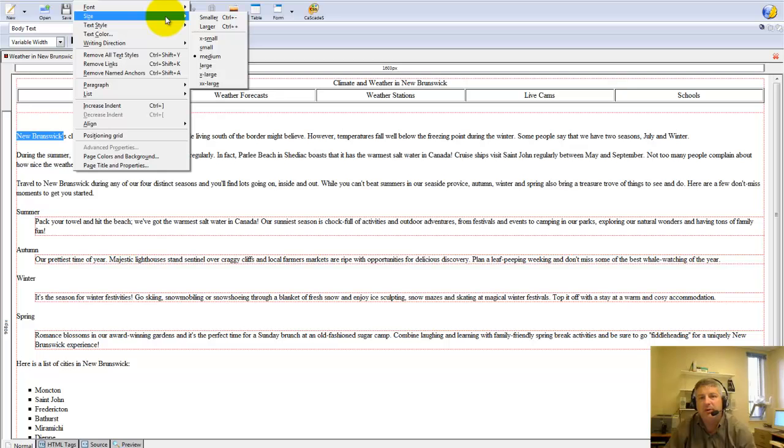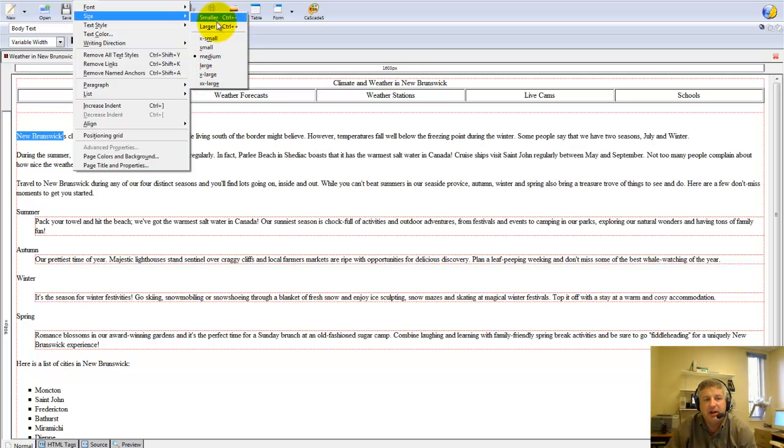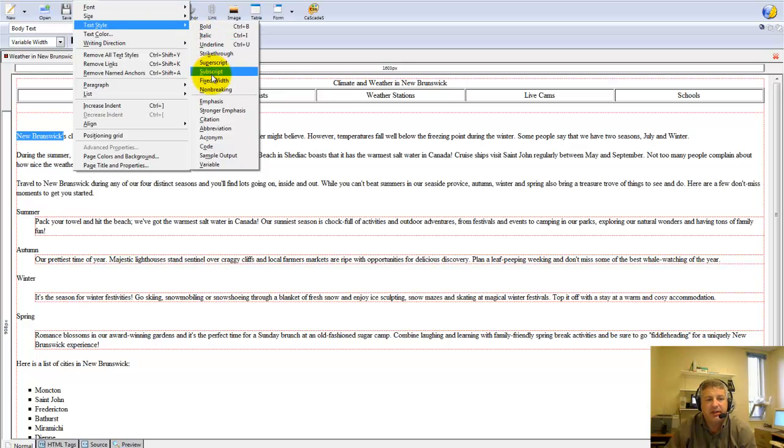Size. We don't work with sizes as far as 10, 12, 14 points. We work with these six sizes here. Although you can make them larger and larger. The text styles, you'll stick with this.